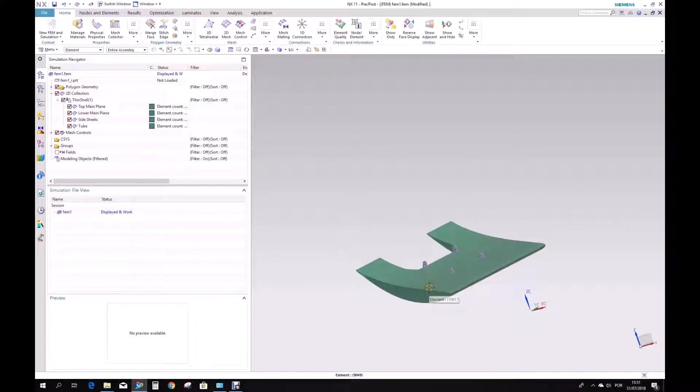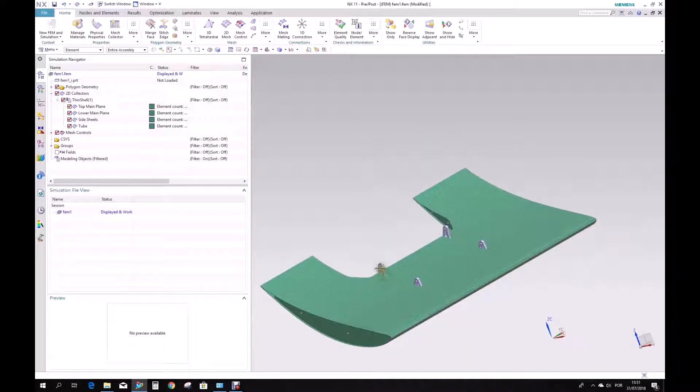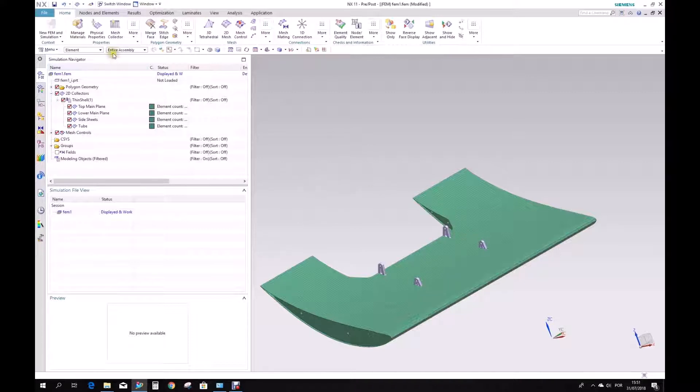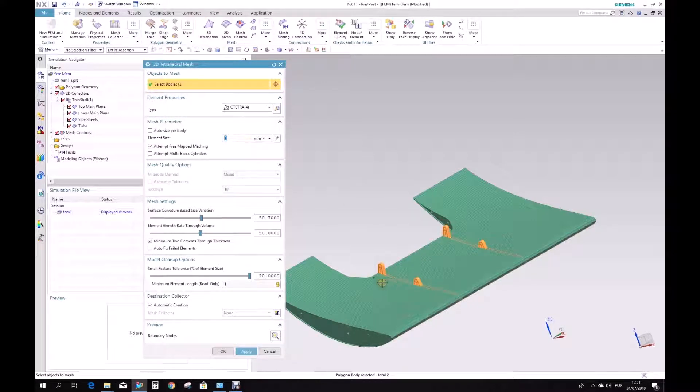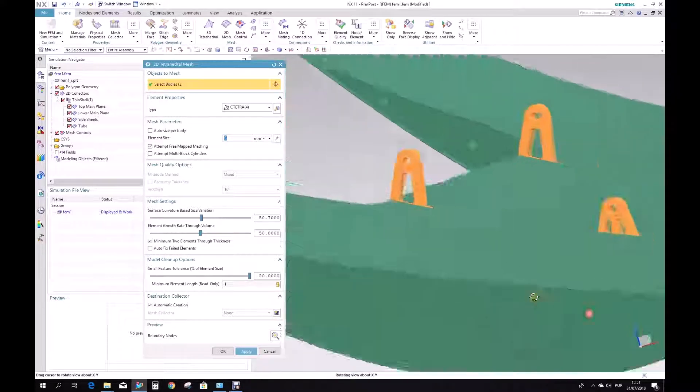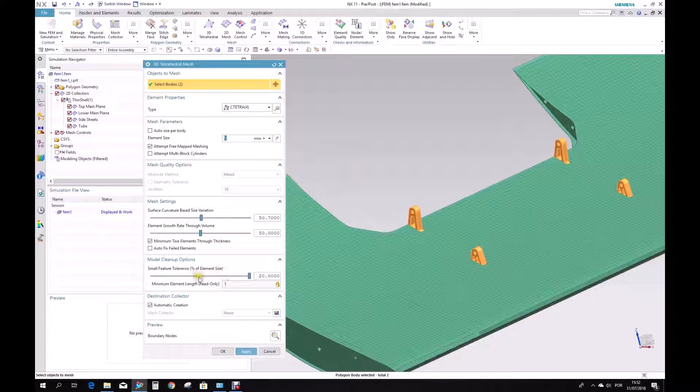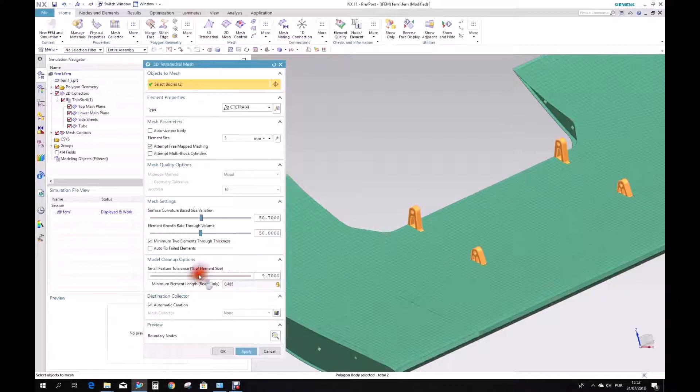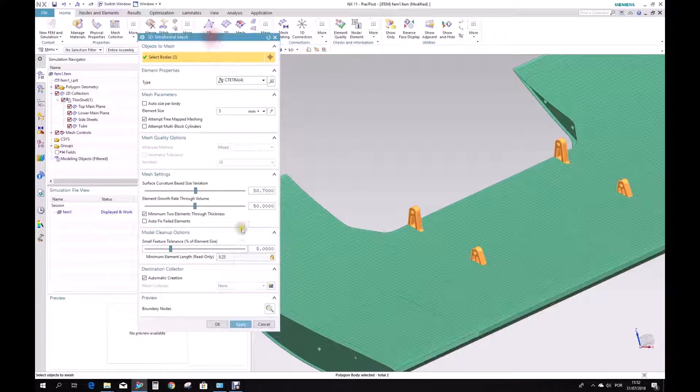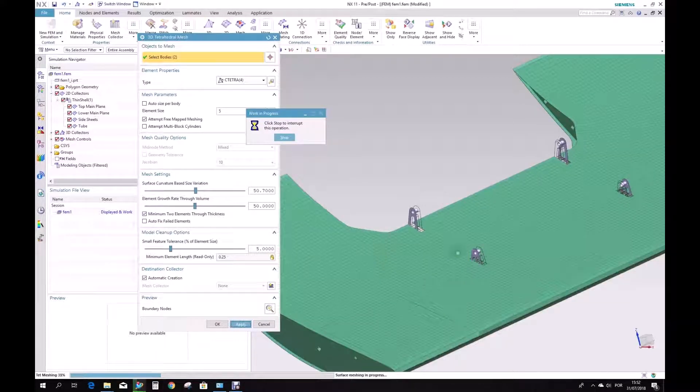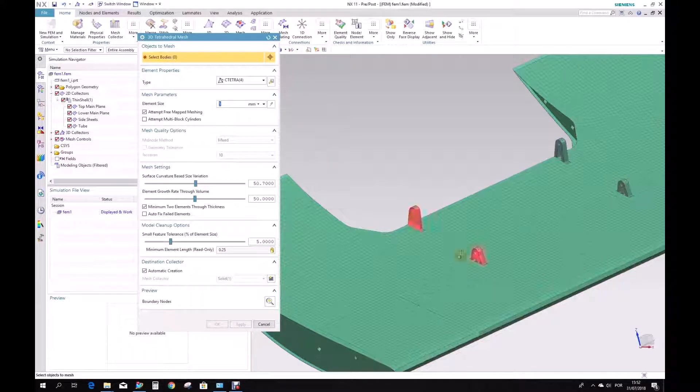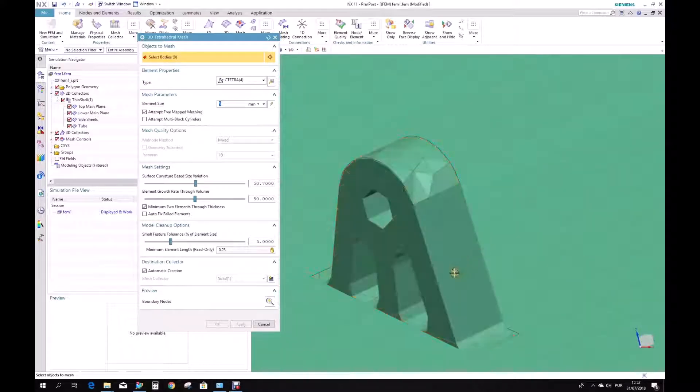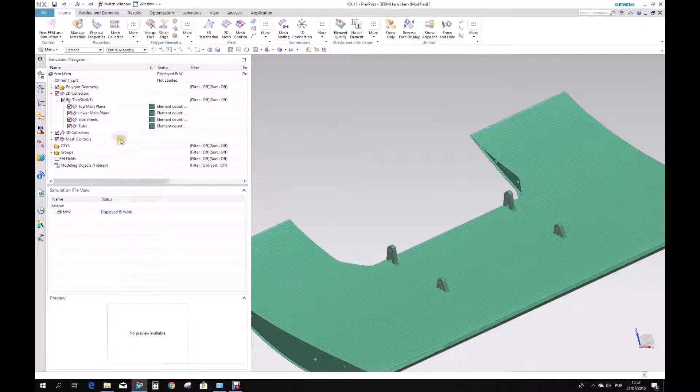It's important to remember that we need to also mesh the aluminum ribs, these aluminum supports. So we can go 3D mesh for them. Select bodies - this body and this body. 5mm. Okay, I'm happy with this. So let's give it a 5% for the element refining option. And apply. Let's see how it looks like.